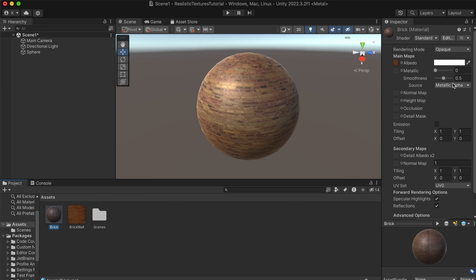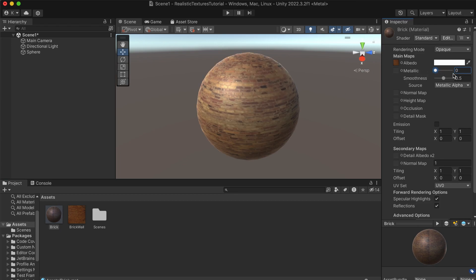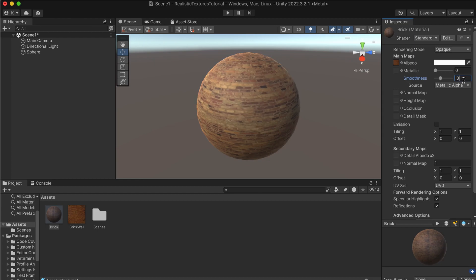We can play with the Metallic and Smoothness sliders. Our brick wall isn't metallic, so we'll leave that at zero. But it's also not very smooth, so let's set Smoothness to about 0.3. It still doesn't look that great though.